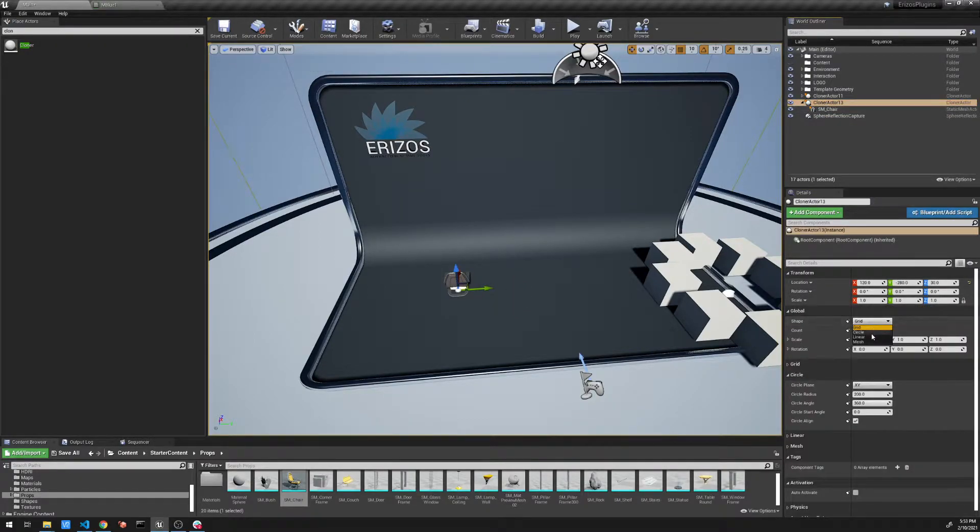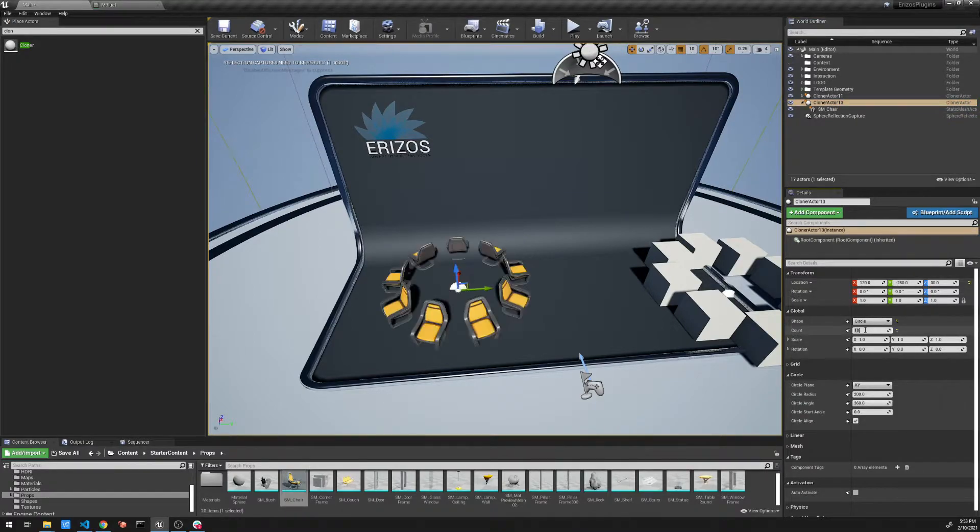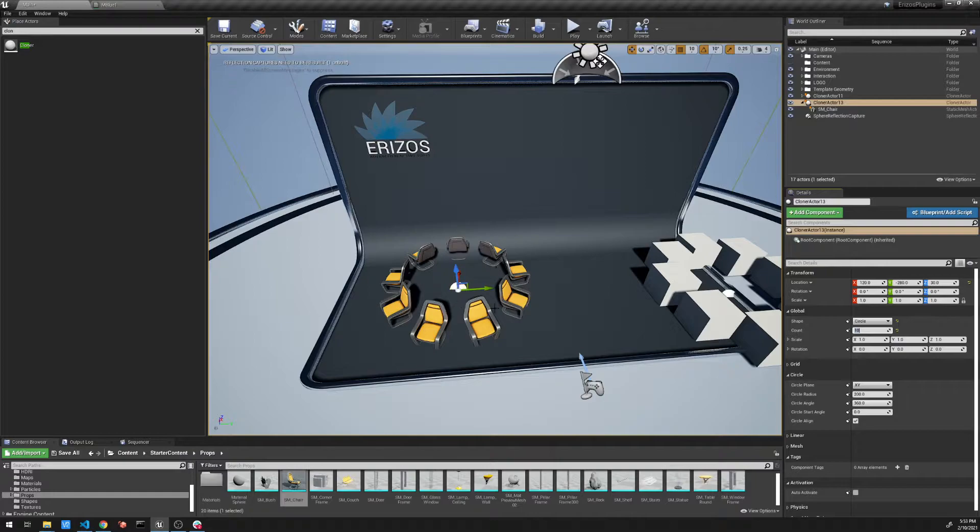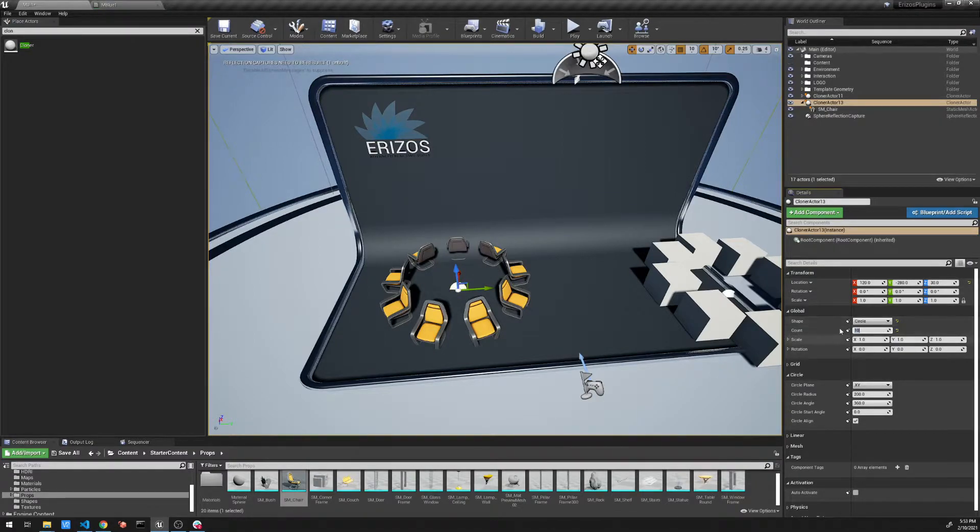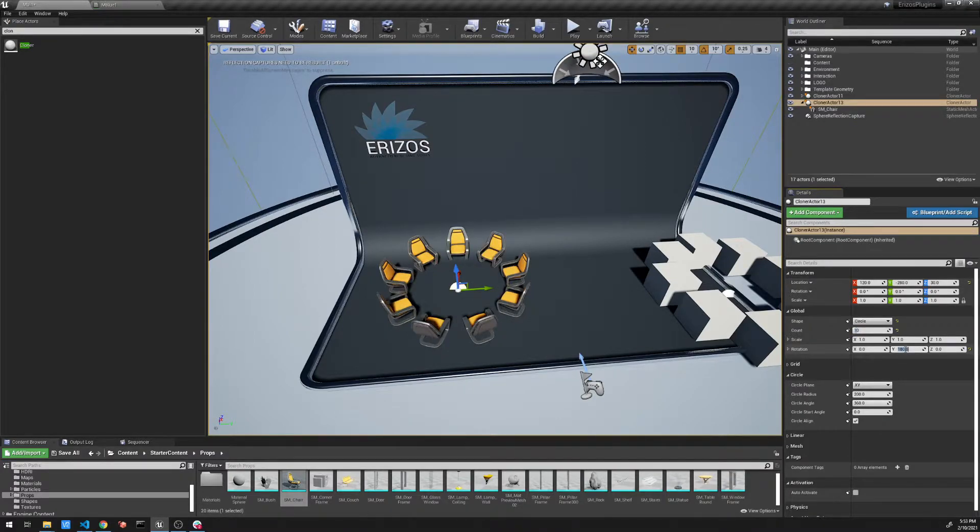I'm going to set this to the circle. I want to have, let's say, 10 objects. Something like that. Again, our chairs are facing outwards. If we want to change this, we go to the rotation over here, and I'm going to change this rotation to 180. So now they're facing inwards.